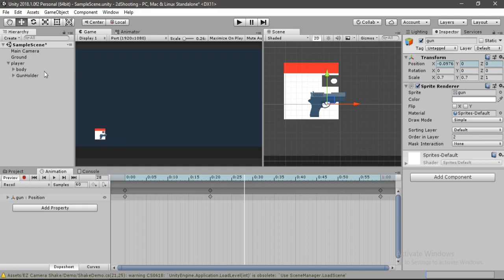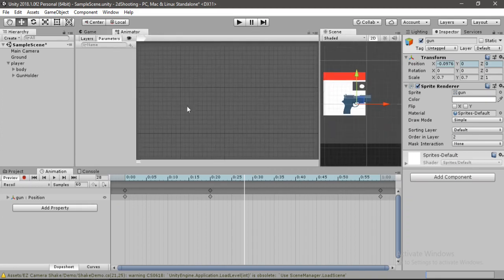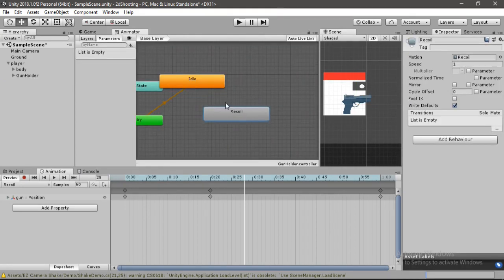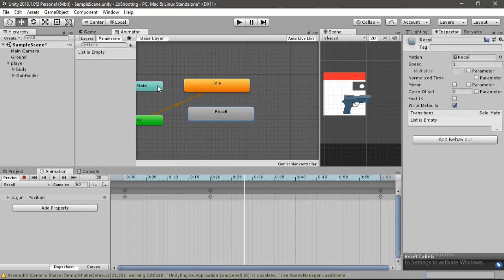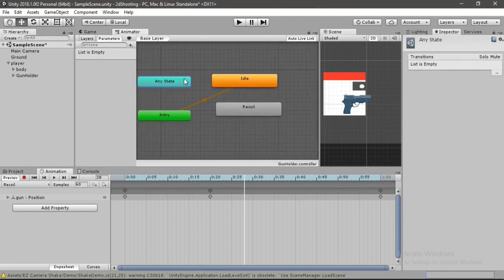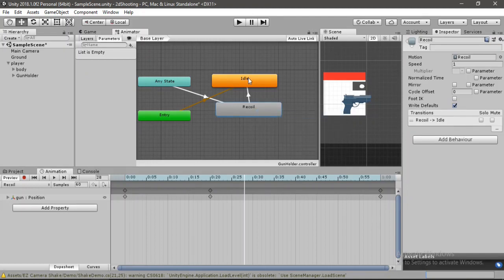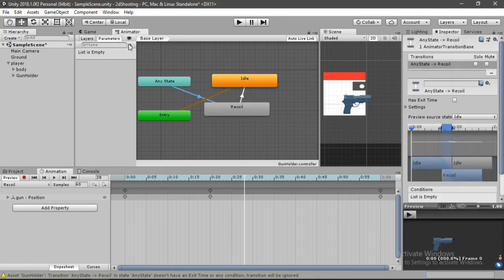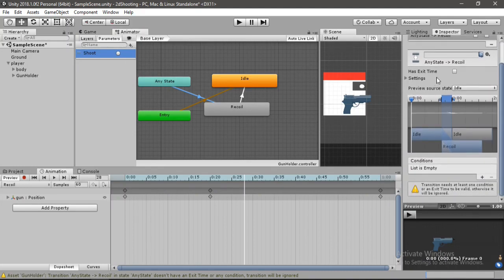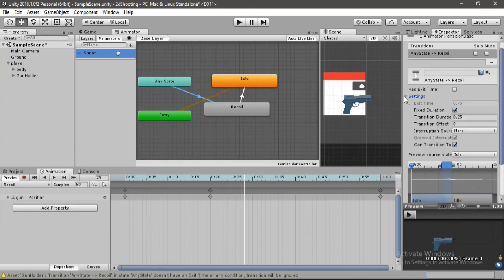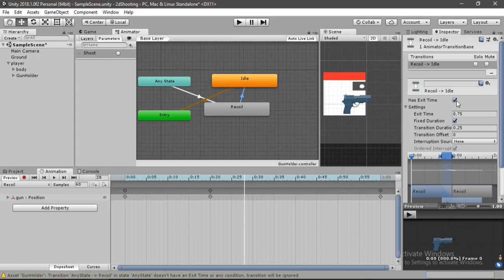Go to the Animator window with the gun holder selected. Set up a transition from Any State to the Recoil state, and from Recoil back to Idle. Add a Trigger parameter called 'Shoot'. On the Any State to Recoil transition, disable Has Exit Time, add the Shoot condition, and set transition duration to 0.1. On the Recoil to Idle transition, enable Has Exit Time and set transition duration to 0.1.